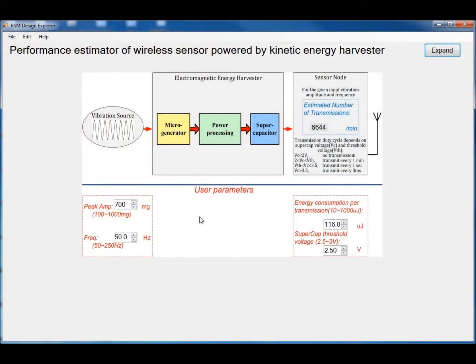Now Phil will show how to use the tool. I will give a detailed demonstration of how the RSM Design Explorer works and I will show it on your screen. Here we can see the initial diagram of the program. It is a simplified version of the whole system.